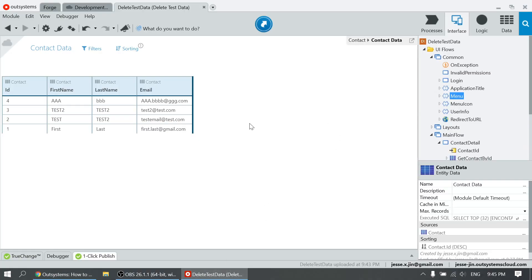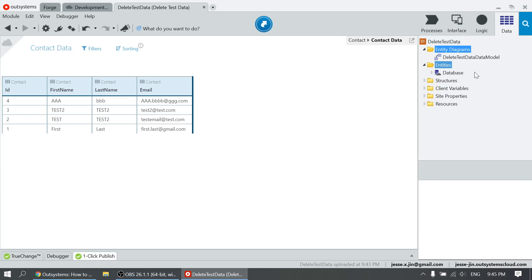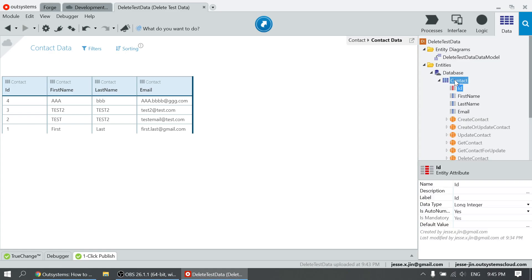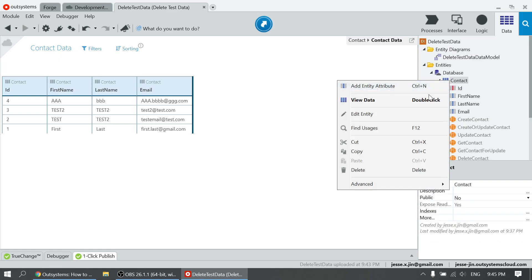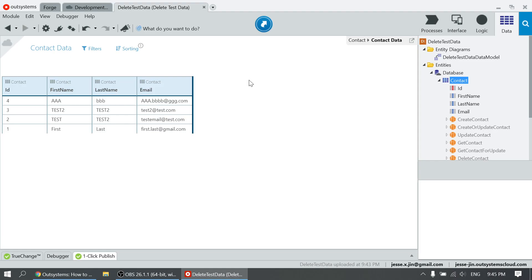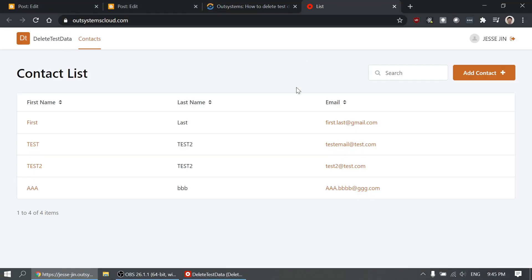So you see I have a contact table over here. We'll have four records in here. In the table, I have a list screen over here.